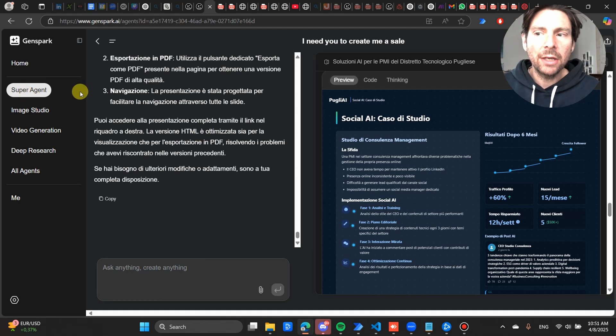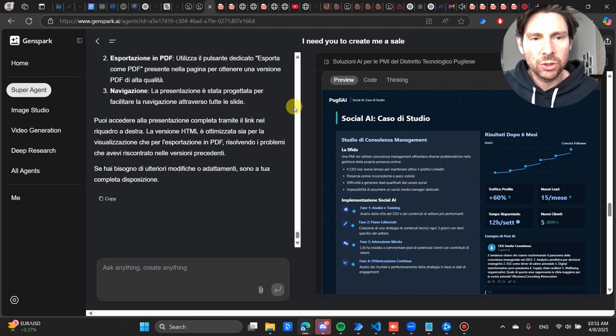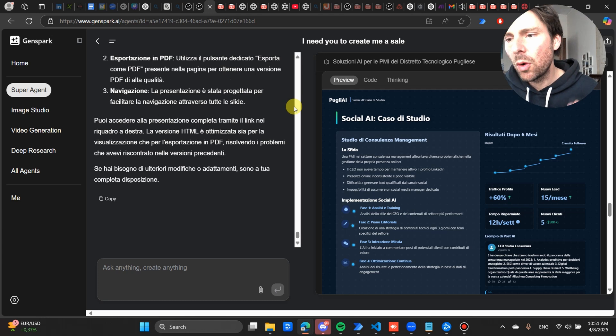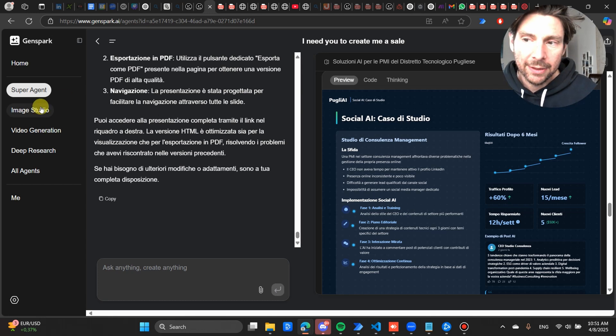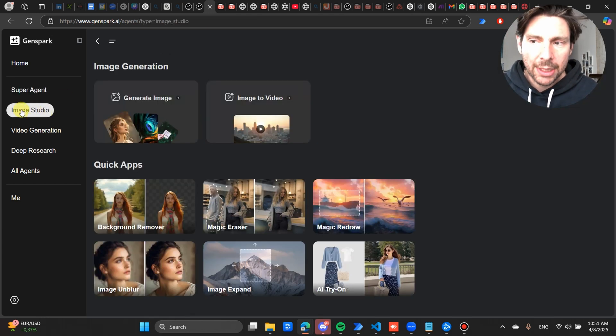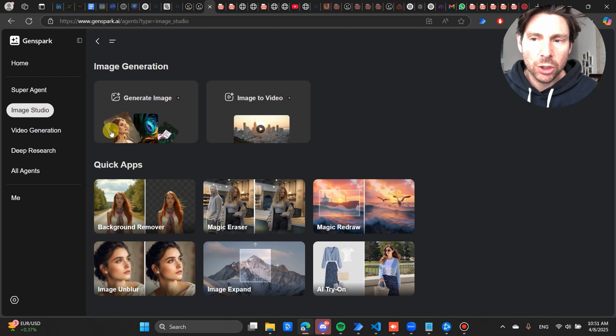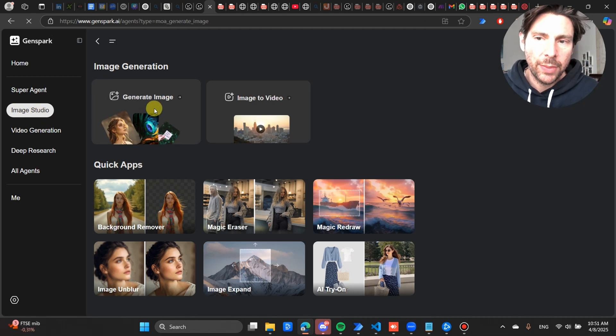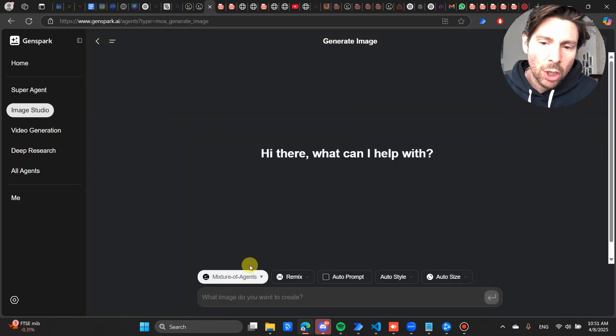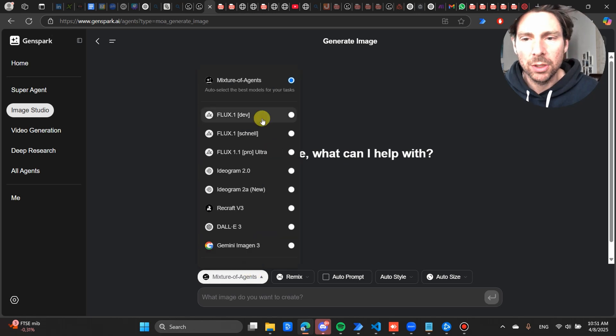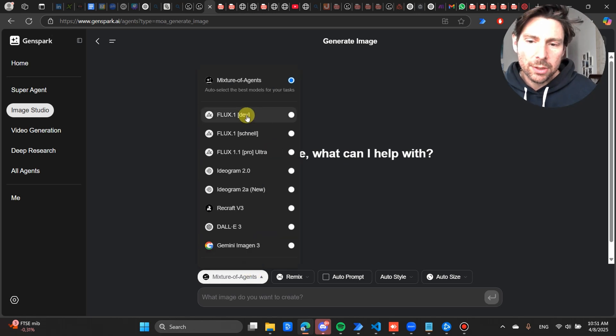So apart from the Super Agent and apart from just this one tool that we can create, there is a whole series of different solutions and different AI agents that we can use. Inside of the Image Studio, we can not only generate images but generate images also using different kinds of models. So we can use the newest models that are available.